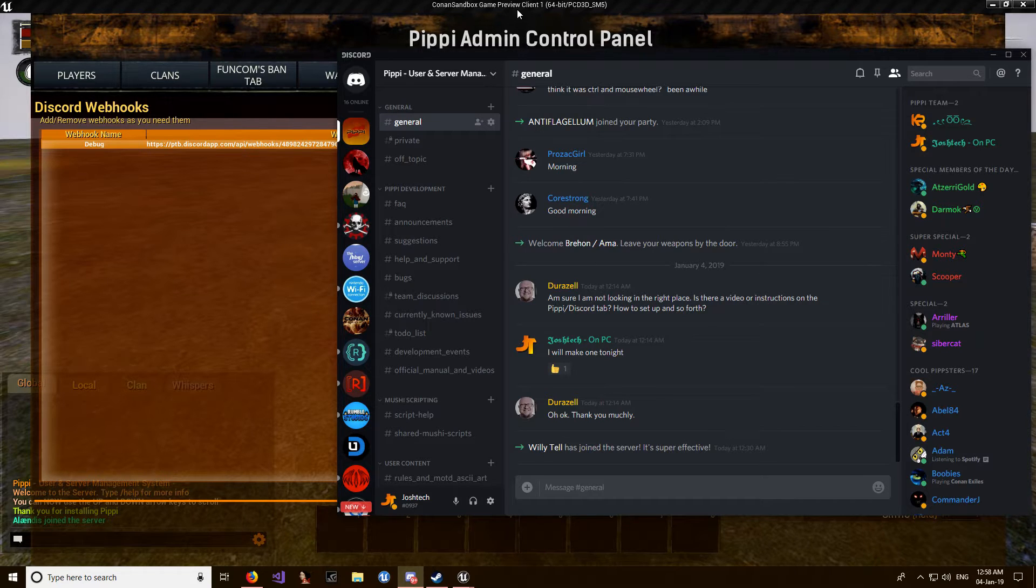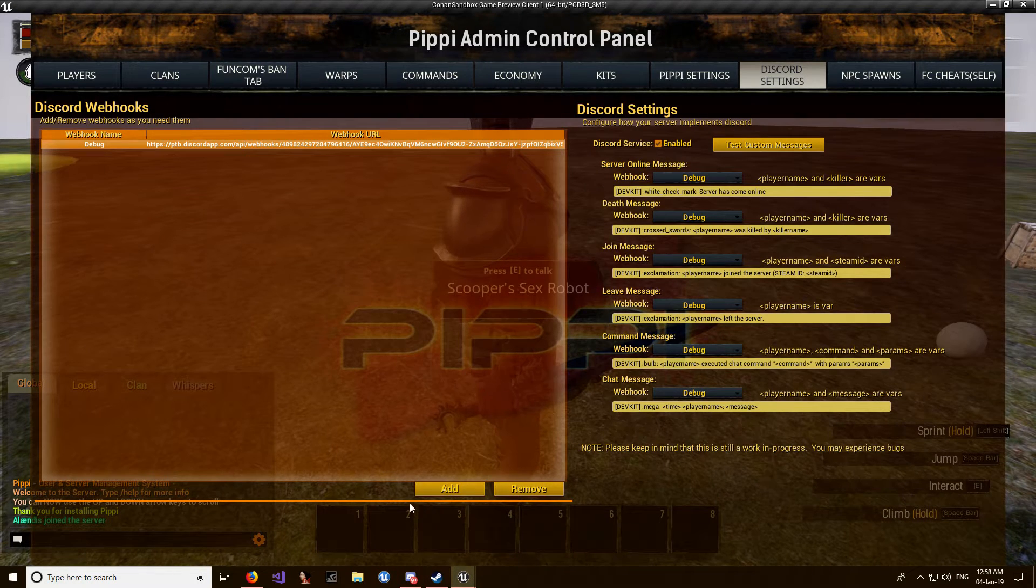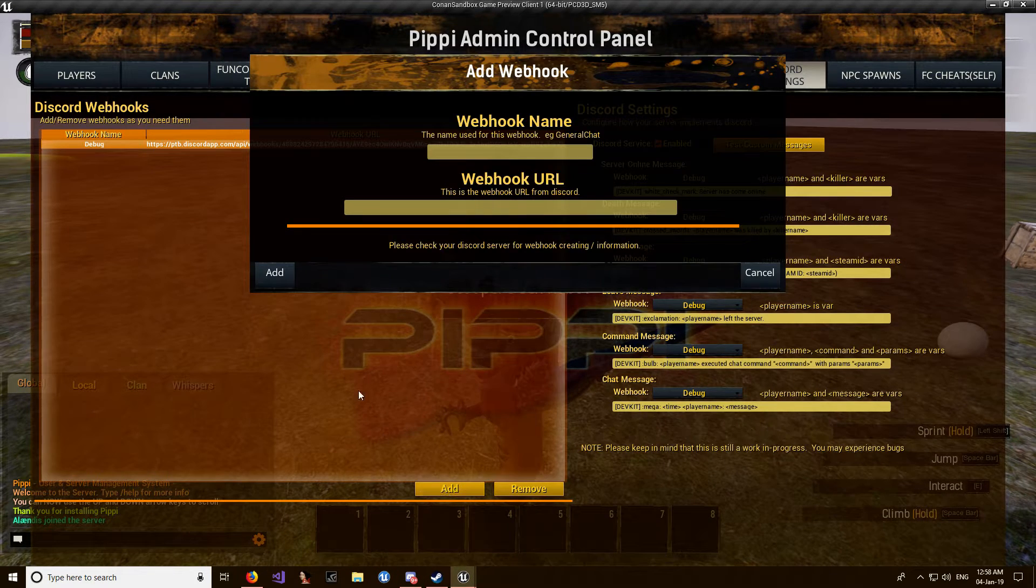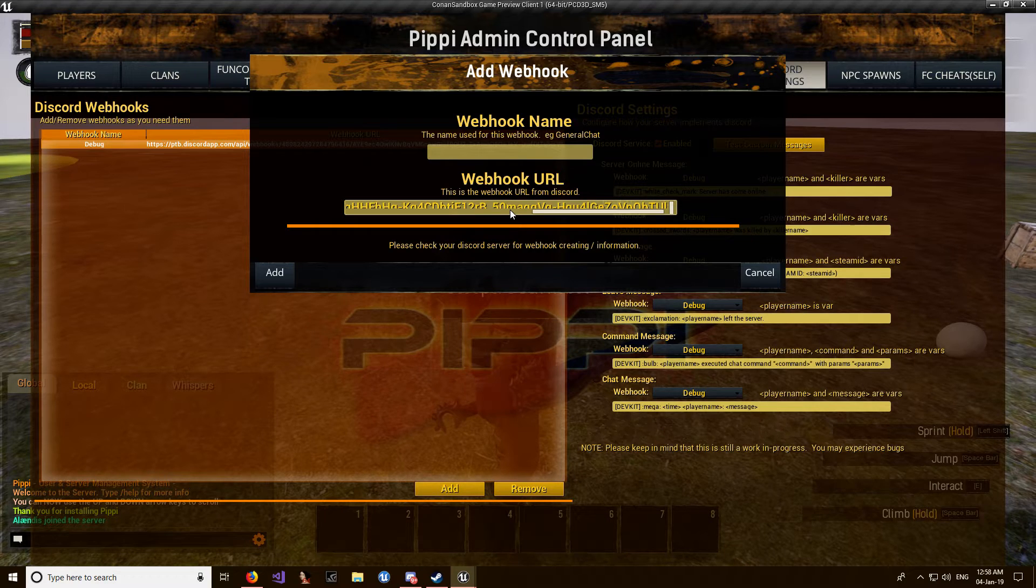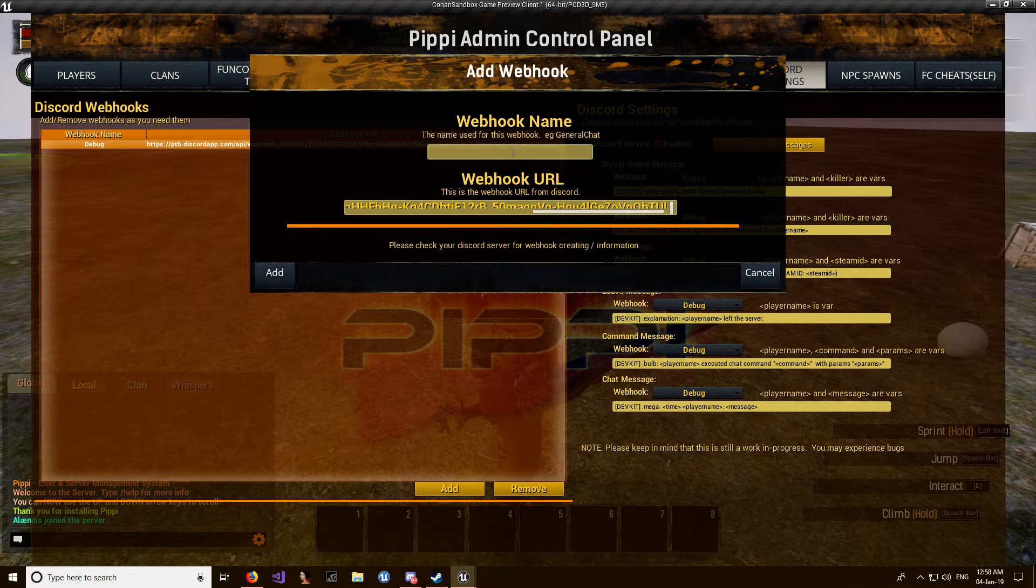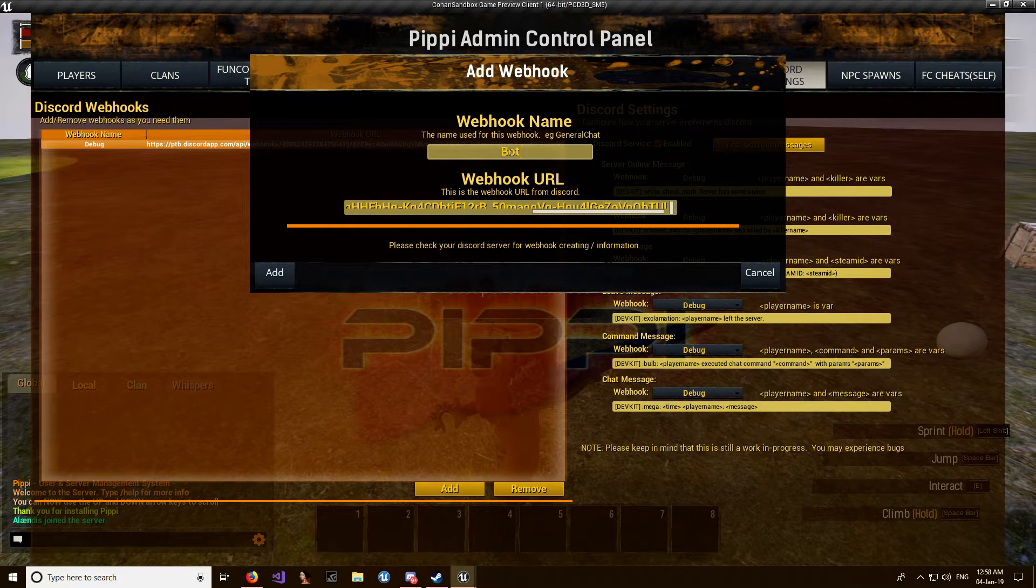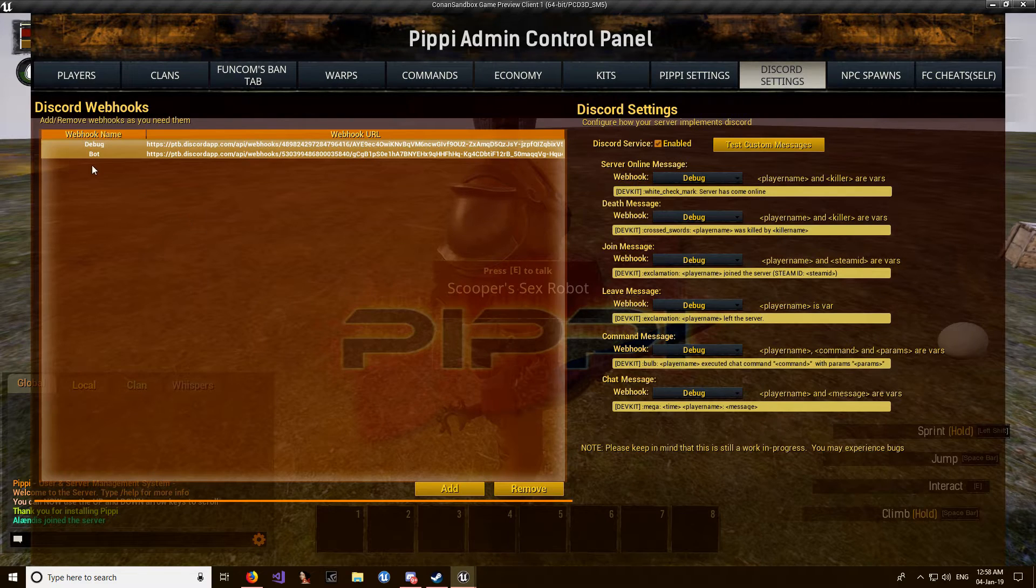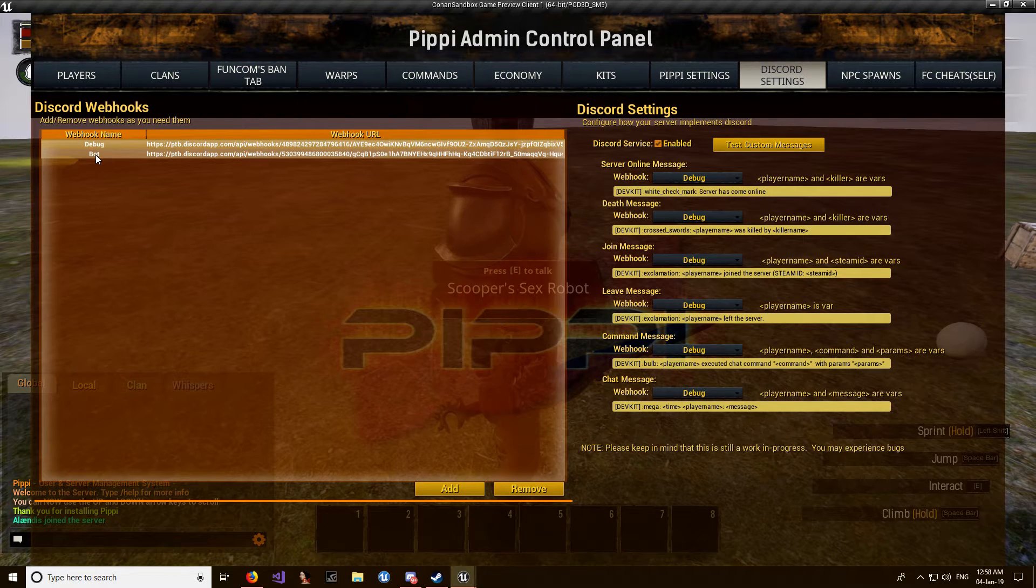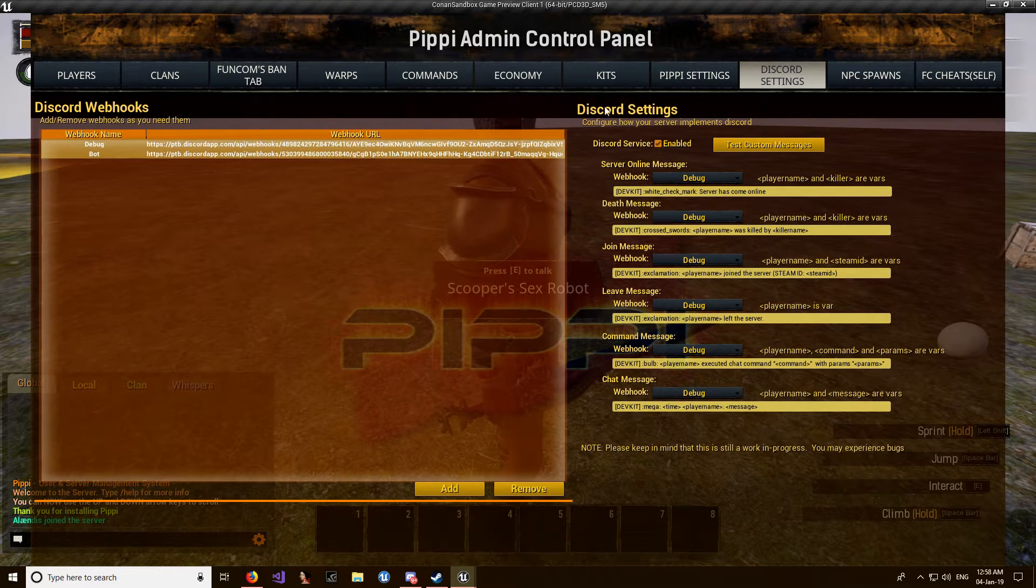can just close it down, come over to Pippi, add, paste the URL in there. We'll just call this 'bot add' - obviously give it something more descriptive than that. Then